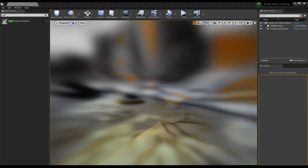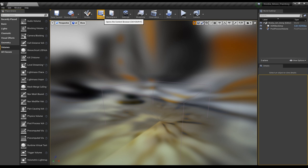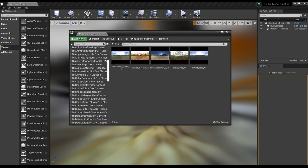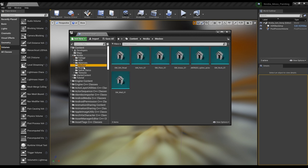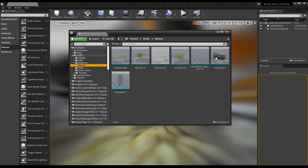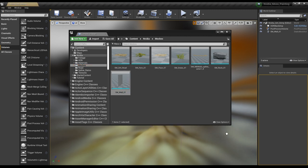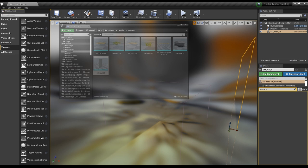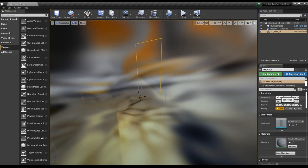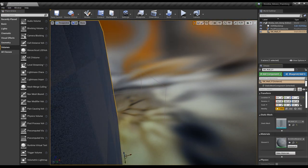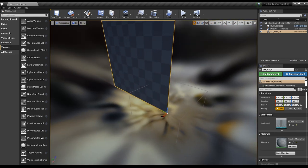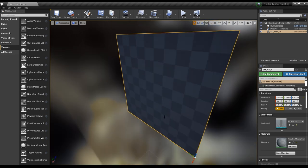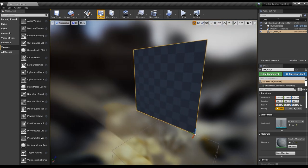Next, let's start bringing in our actual content. I'm going to hop into the content browser using the same folders from the series — looking for the mesh and bringing in the rock wall. Set it to zero, zero, zero.